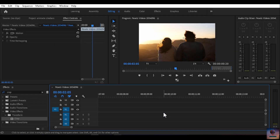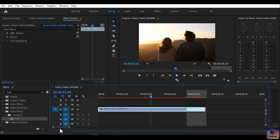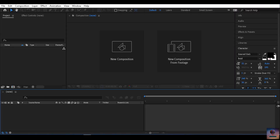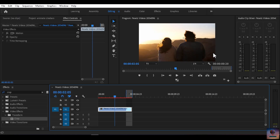Hey, what is up guys, welcome back to our channel. So in this video we are going to look at a problem — after effects dynamic link. We will try to fix this and find a way to use dynamic link properly.